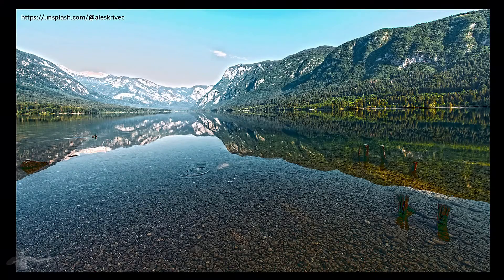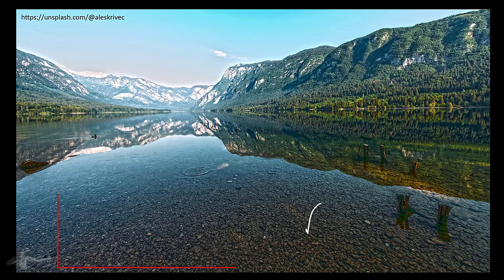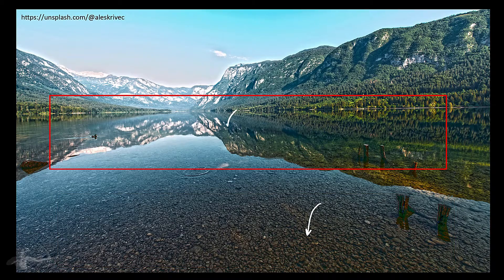Hello everyone. In this chapter we will learn about Fresnel effect. Before we begin with any definition or explanation of Fresnel effect, this image depicts Fresnel effect very well. The reason why you are able to see the rocks underneath in this region and not in this region is because of Fresnel effect.